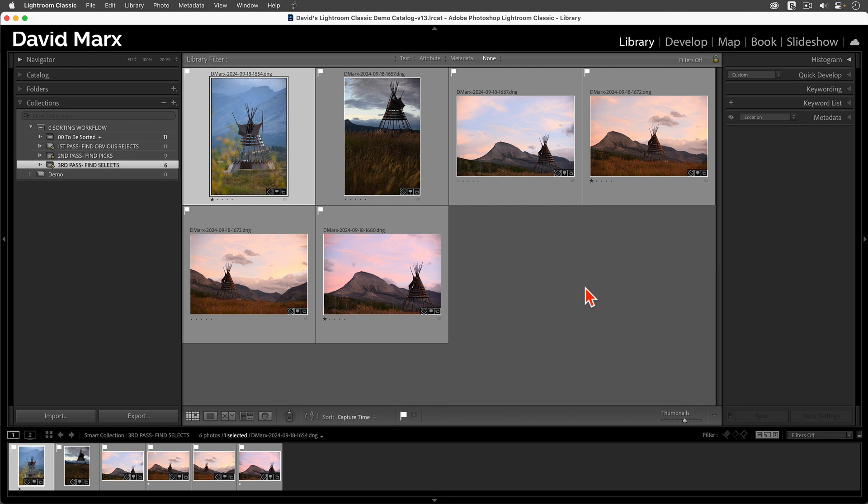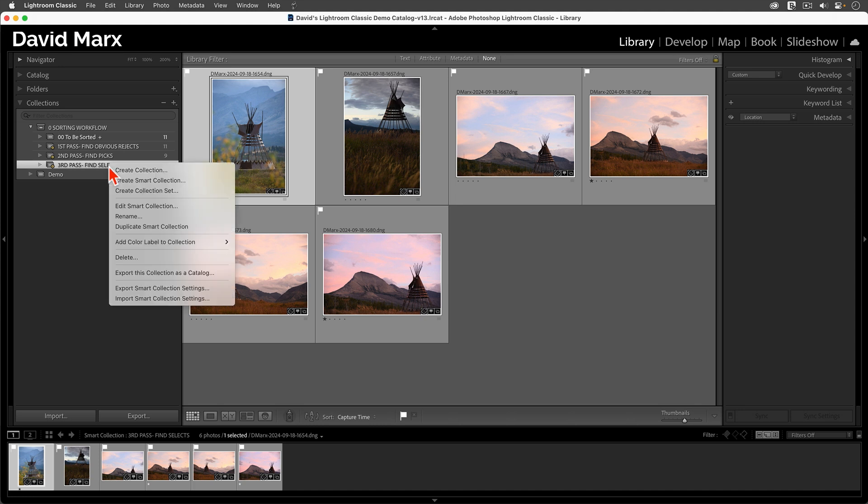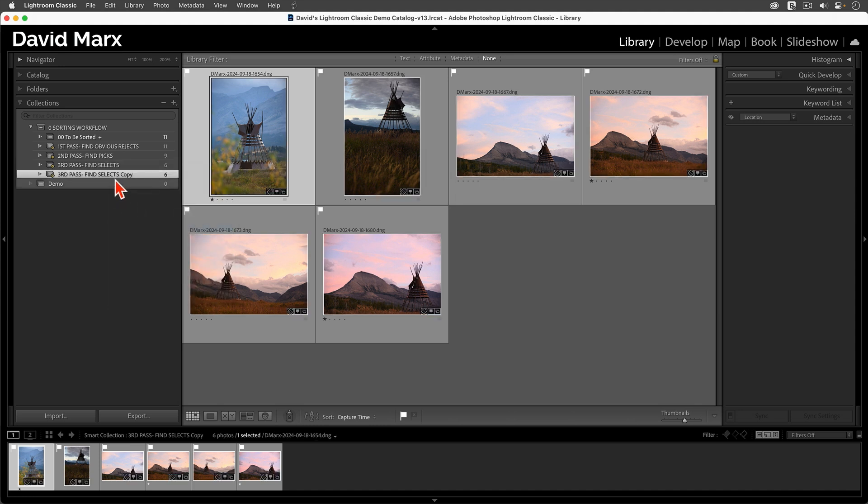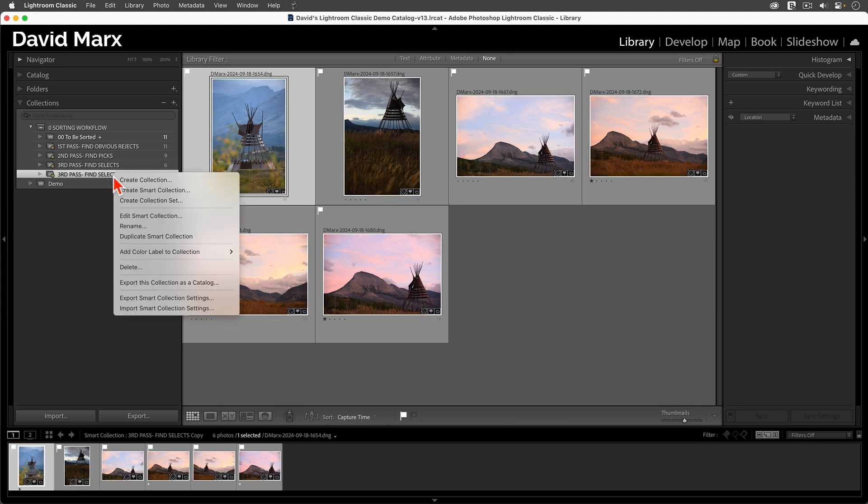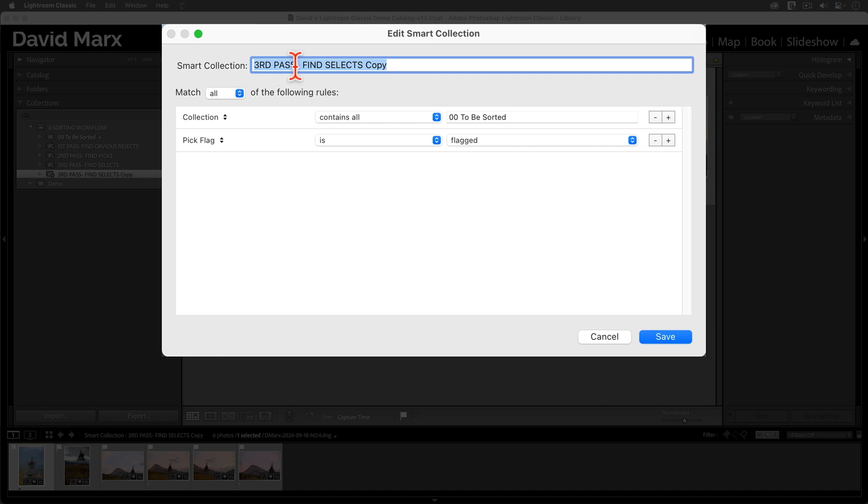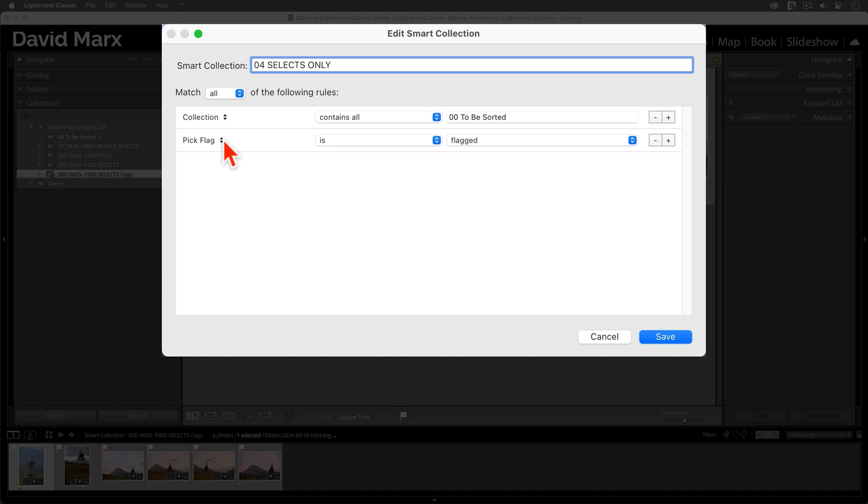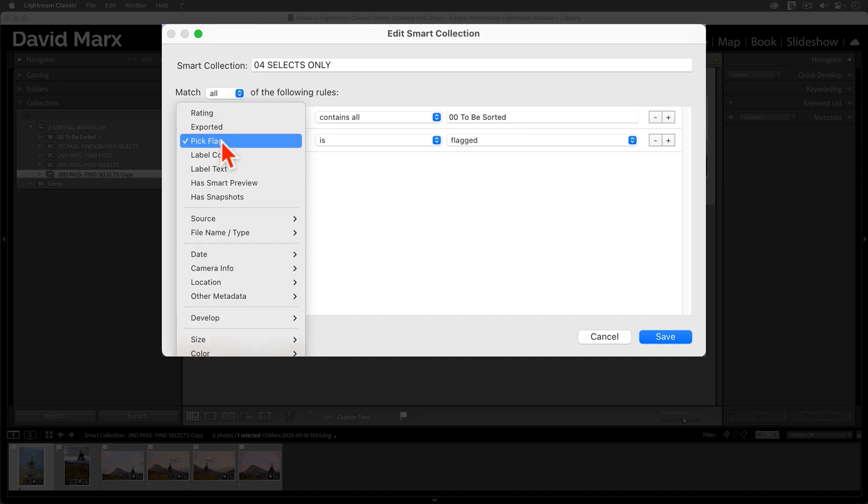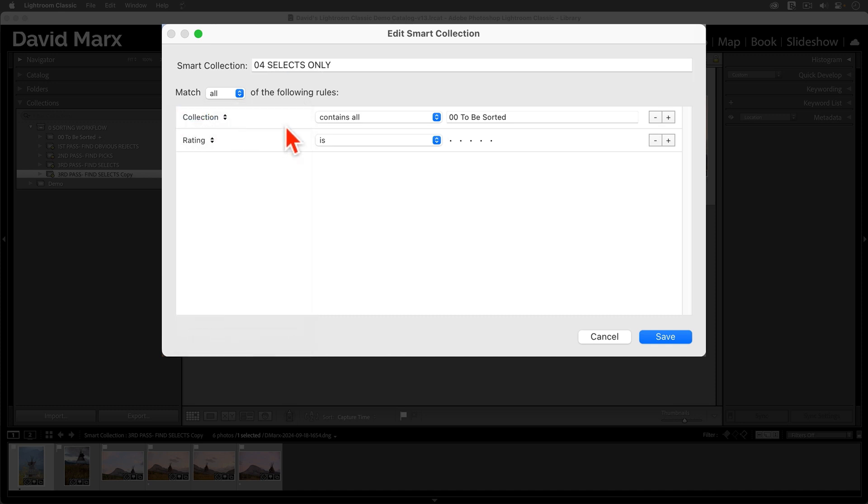And now, we can create our fourth Smart Collection. For this, I'll go right-click, Duplicate. Right-click, Edit. Here, I like to call it 04, Selects Only. But this time, we have to change the second search criteria. In this case, we want to change it from Pick Flag to Rating is one star.